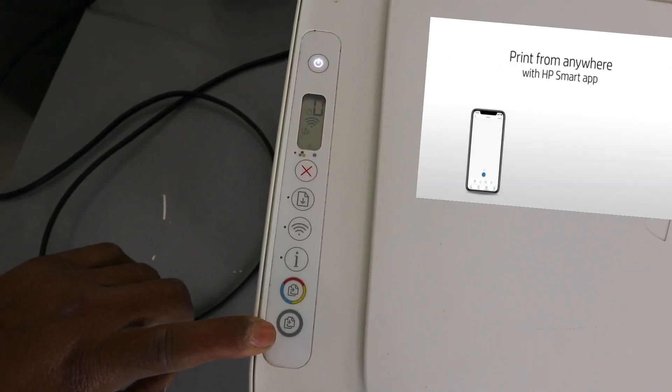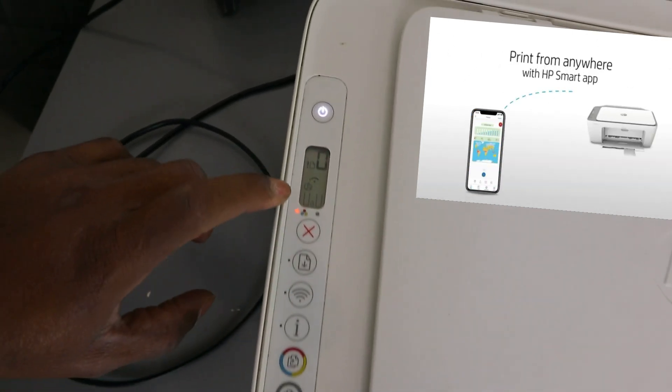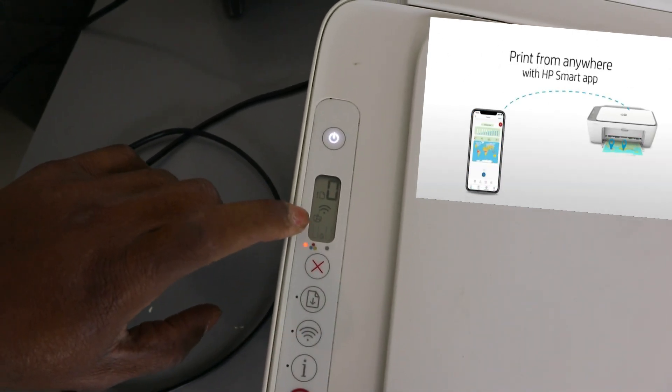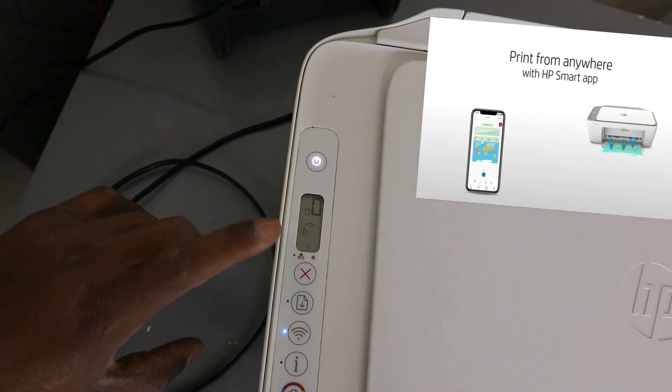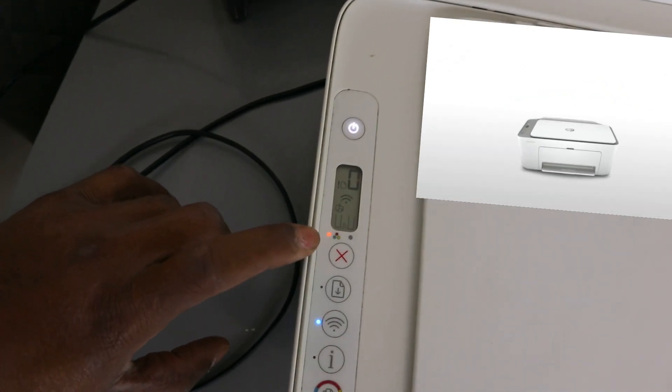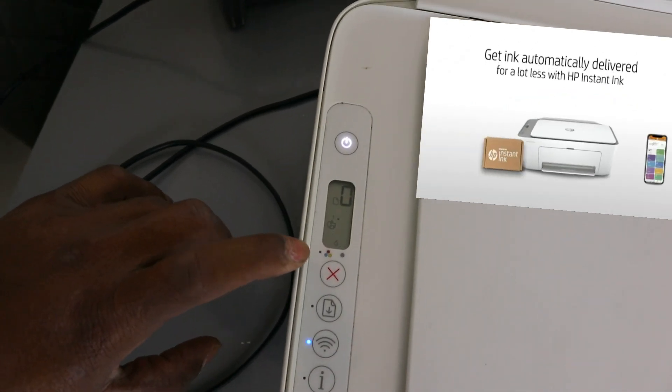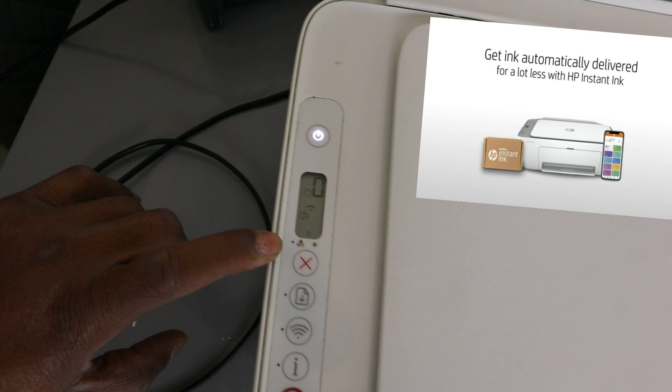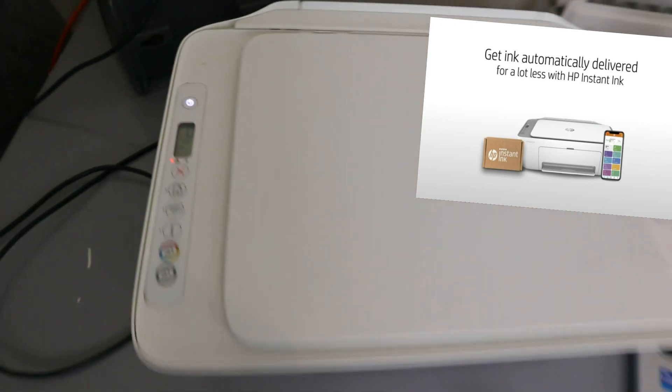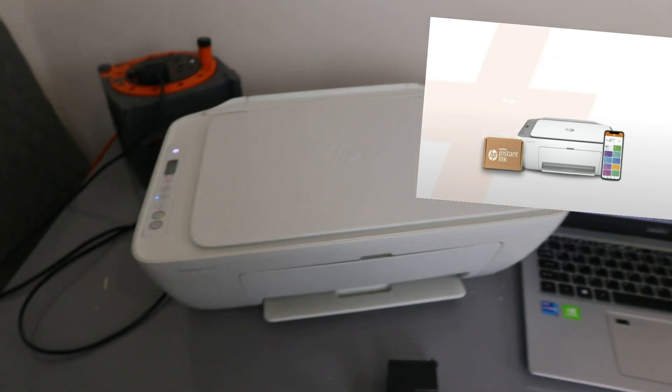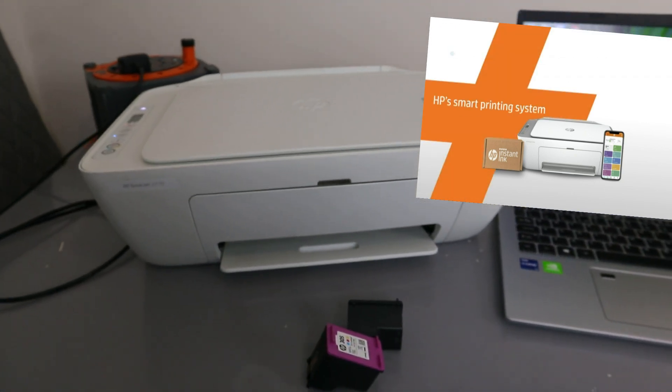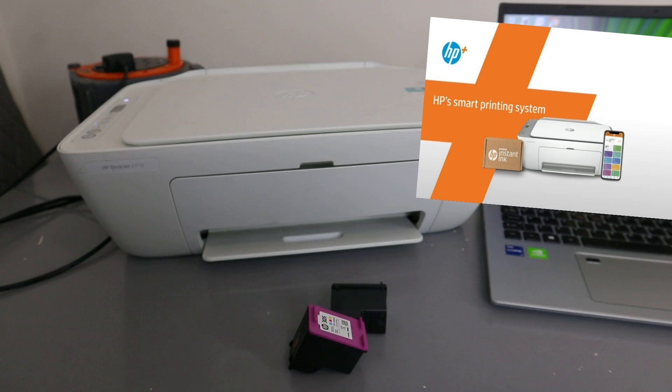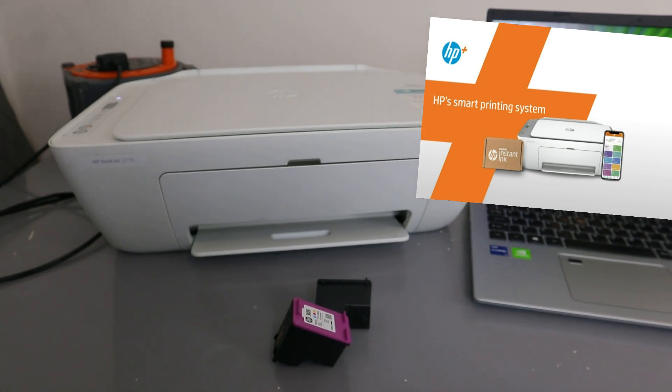You can see on the LCD screen that ink cartridges are not installed. This is the reason why this light is flashing. So what we want to do now is install the ink cartridges. This printer uses ink 305.